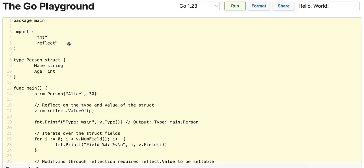Let's talk about the reflect package, which allows you to inspect types and values at runtime — for example, struct fields, methods, types, etc. It allows you to modify values at runtime if settable, and it allows you to work dynamically with unknown types, which is useful when writing generic code or interacting with interfaces and structs without knowing their exact types at compile time.